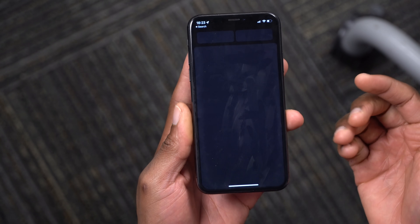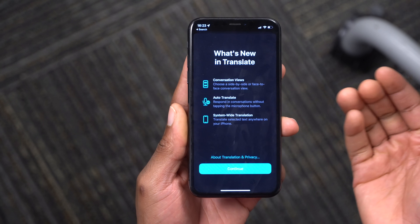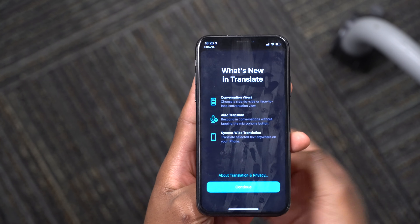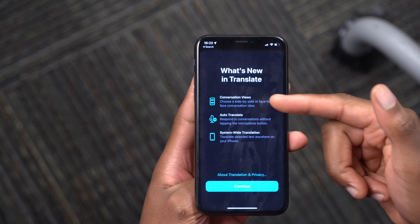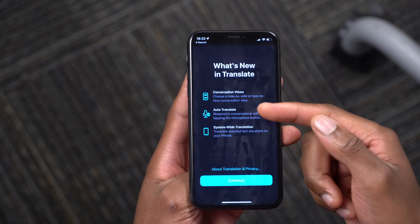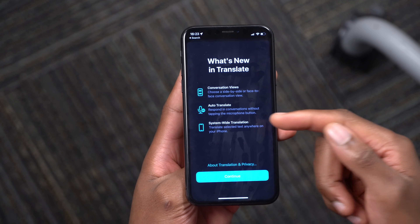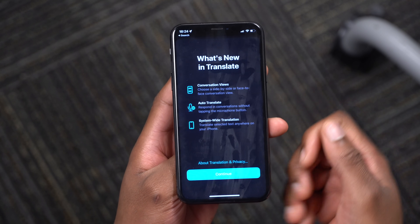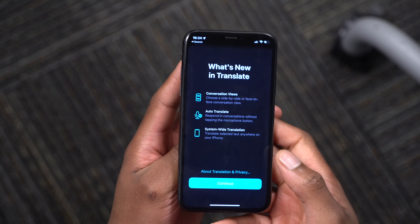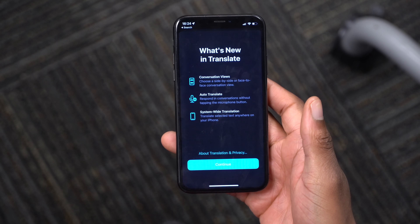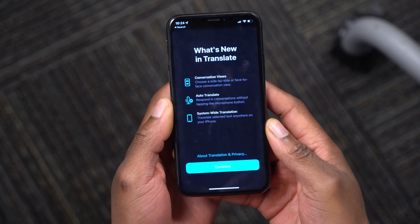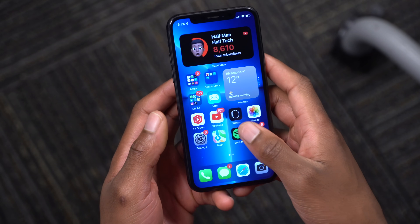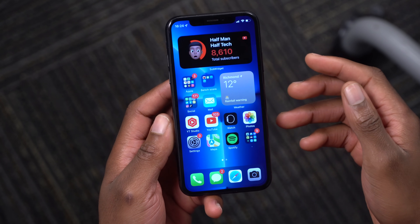The Translate app has been updated to be more realistic. Opening it for the first time shows a new splash screen. You can have a conversation with auto translation and system-wide translation, meaning you can translate text in apps like Notes without opening the Translate app.